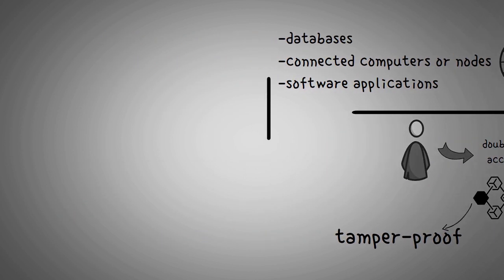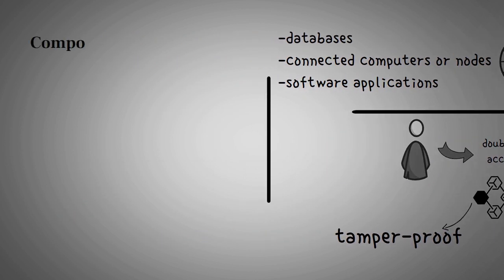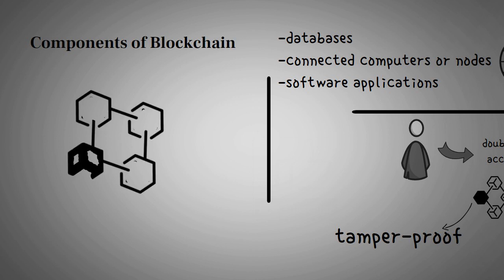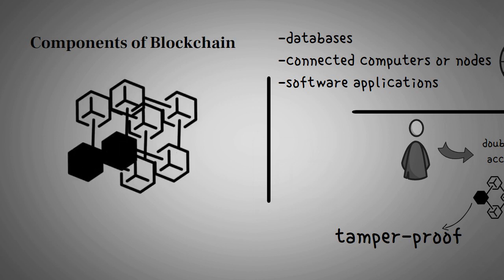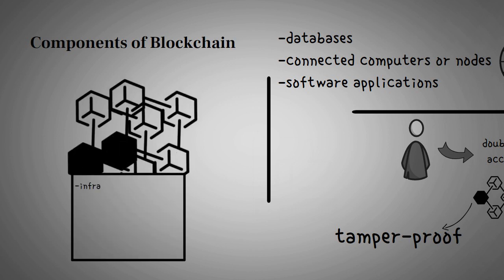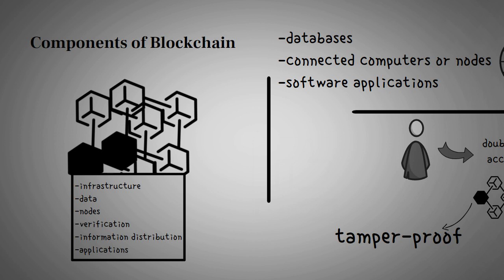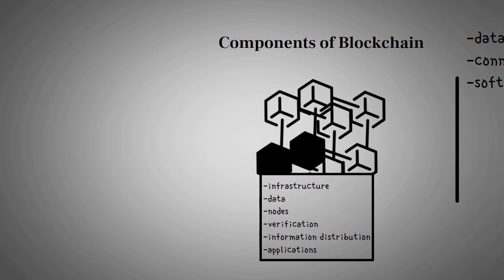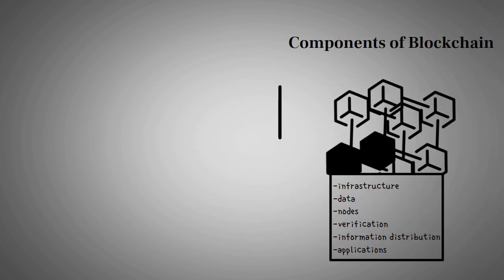So, what are the major components of blockchain? The blockchain architecture comprises various layers, such as infrastructure or hardware, data, networking like nodes, verification, information distribution, and applications. Let's understand some of its components.